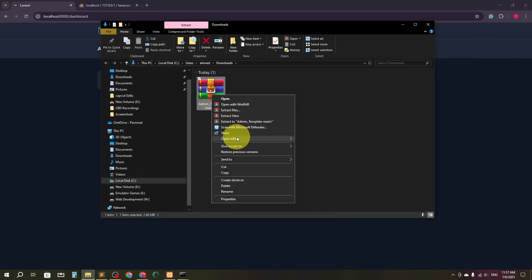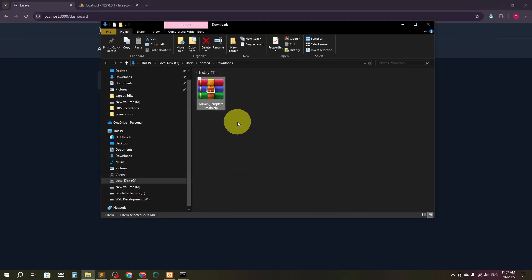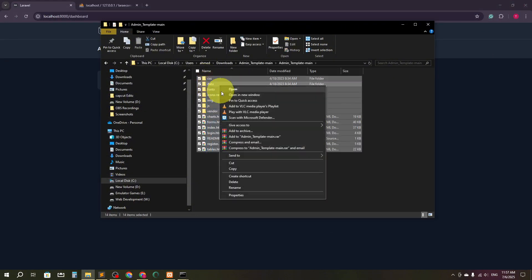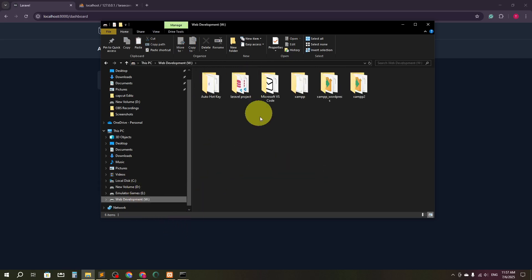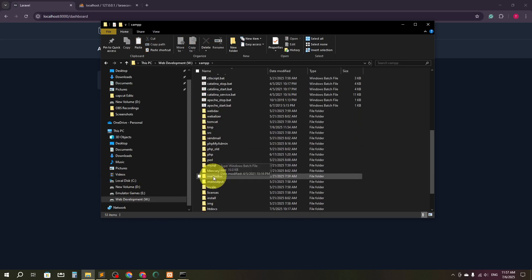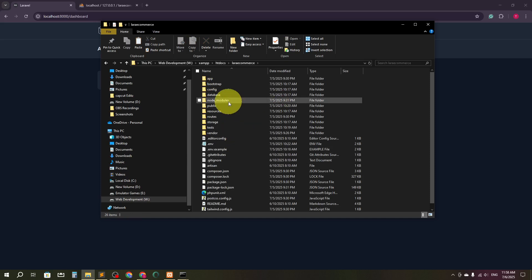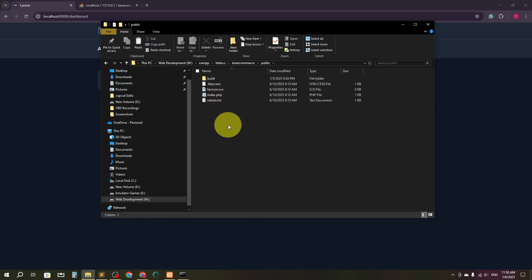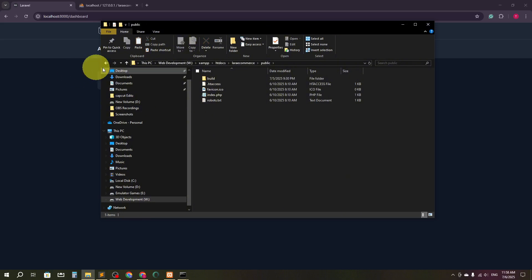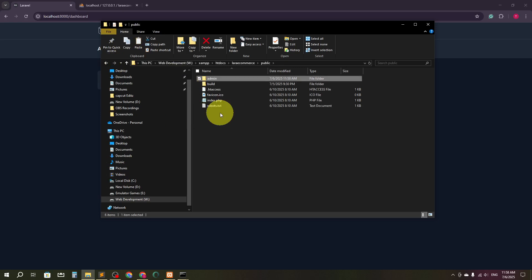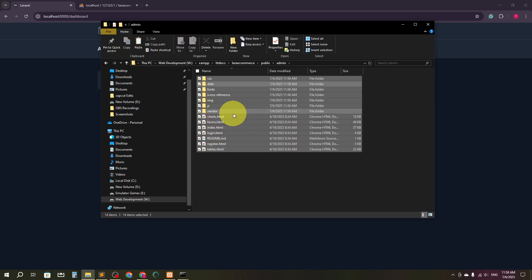Here I'm going to extract it. You can see 'admin-template-main' — I'm going to copy everything from here and go to my project directory inside XAMPP, then htdocs, then lara-ecommerce. Inside the public folder, I'm going to create one more folder called 'admin' and paste everything inside it.